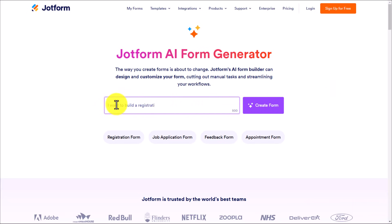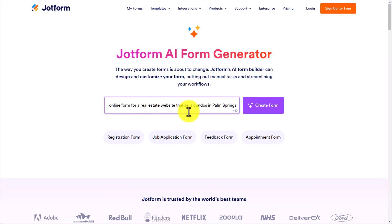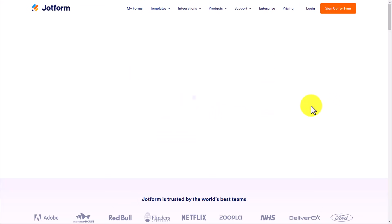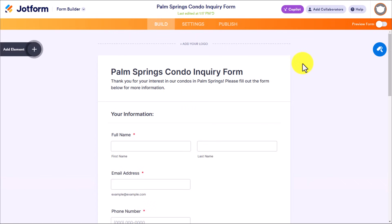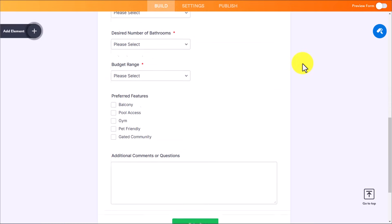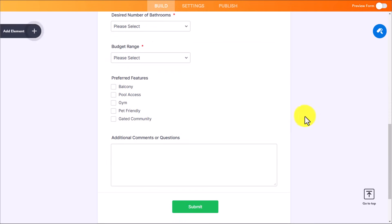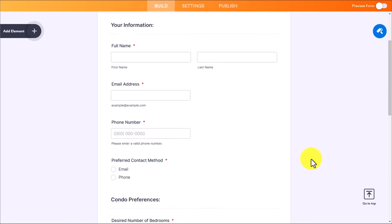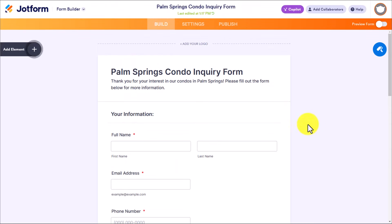Let's put it to the test. I'm going to paste in the exact same prompt — nothing different from what I just gave Gemini — and say create a form. In just a few seconds, not only has it produced an entire functioning form, something I could share right away, but it is very, very specific. More than just the title: Palm Springs Condo Inquiry Form.